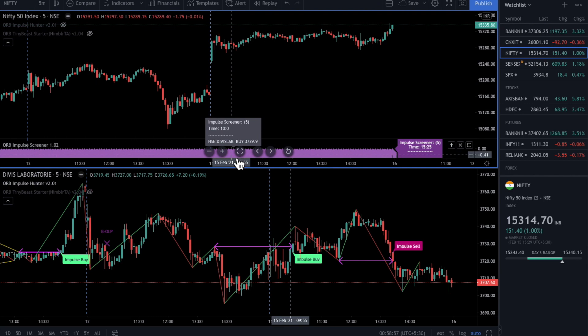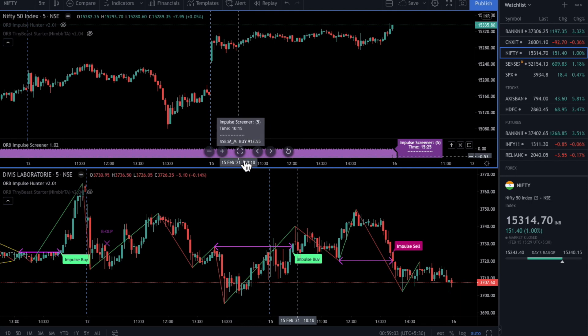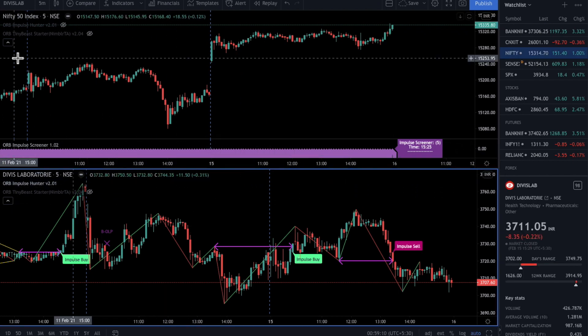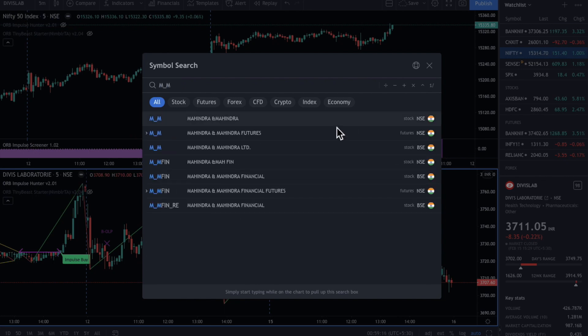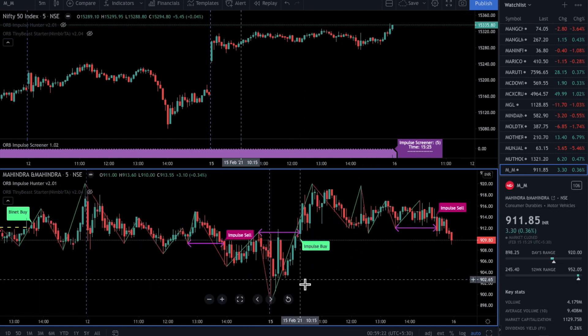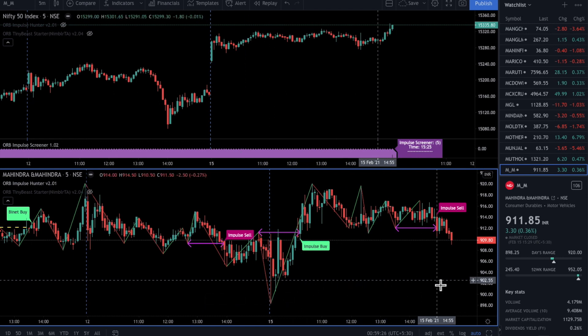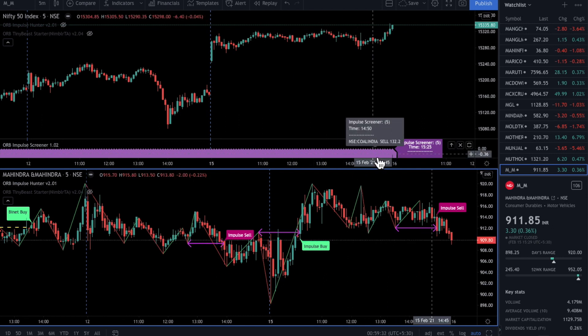Let's search for some other stocks. Going forward, there is a Mahindra and Mahindra Buy at 10:15 AM. Let's look for Mahindra and Mahindra on the chart — there is an impulse at 10:15 AM. Similarly, there was an impulse sell at 2:55 PM on the screener. Cross-checking, we can see a MM Sell alert at 2:55 PM as well. So the Impulse Screener is working fine.